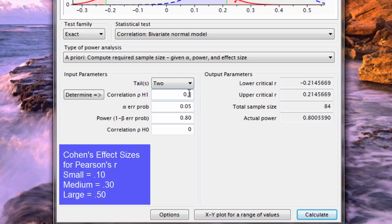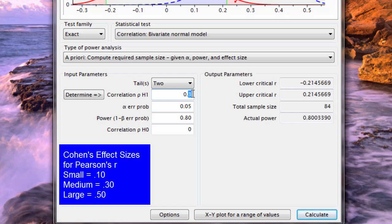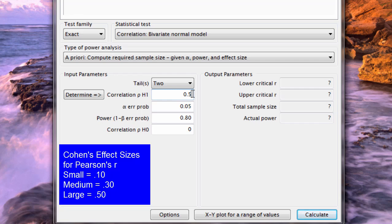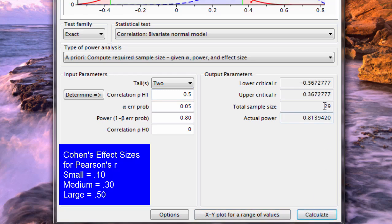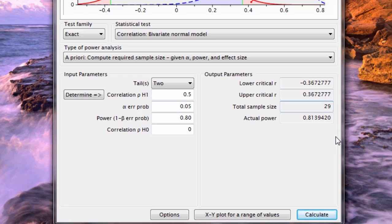Let's try this for a large effect size. If I go to 0.5 with all these same conditions, previously for a medium effect size my sample size required was 84. Now it drops all the way to 29, which is quite doable in most researches that I see. 29 people is not really asking that much.